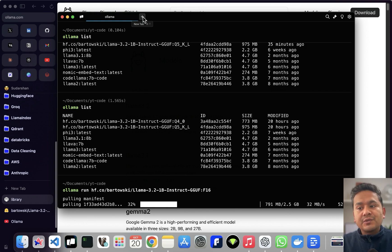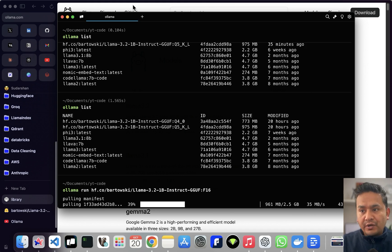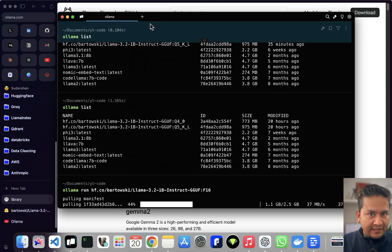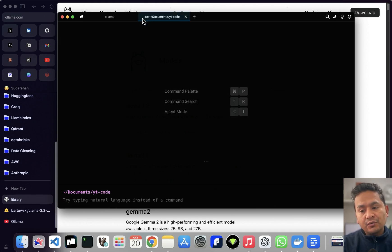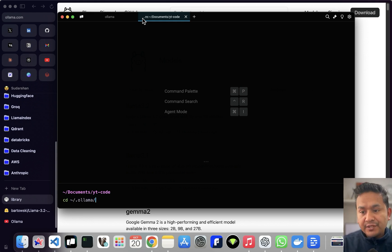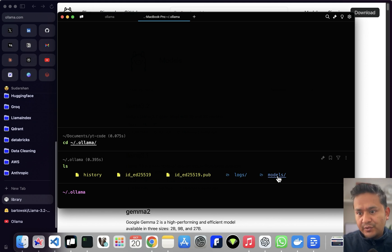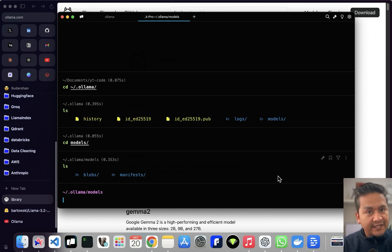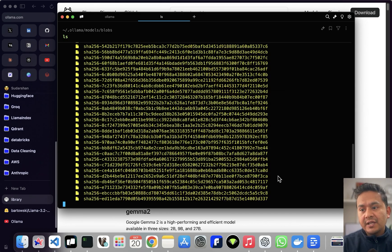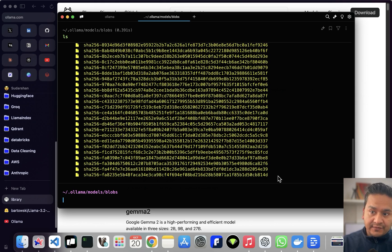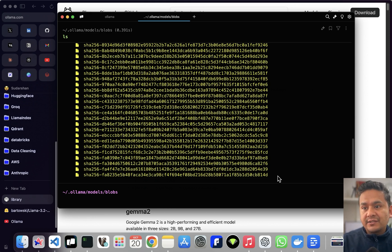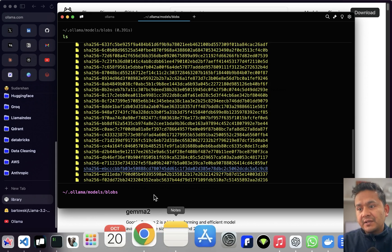This is a 2.5 GB model and it will take around one minute to download. While it's downloading, let me show you where models are stored on your local machine. On Mac, you go to the terminal, run 'cd ~/.ollama', then 'ls'. You can see logs and models. The models folder contains 'blobs' and 'manifest'. Inside blobs, you'll see SHA-256 strings — those are the filenames for the downloaded model files.